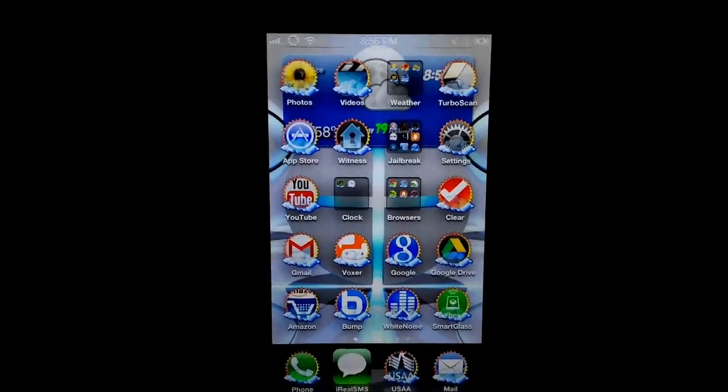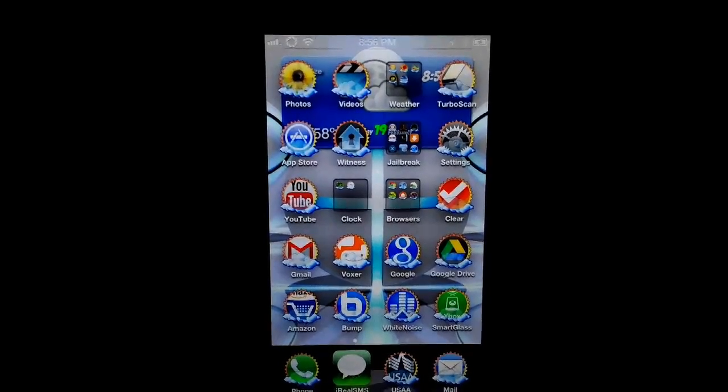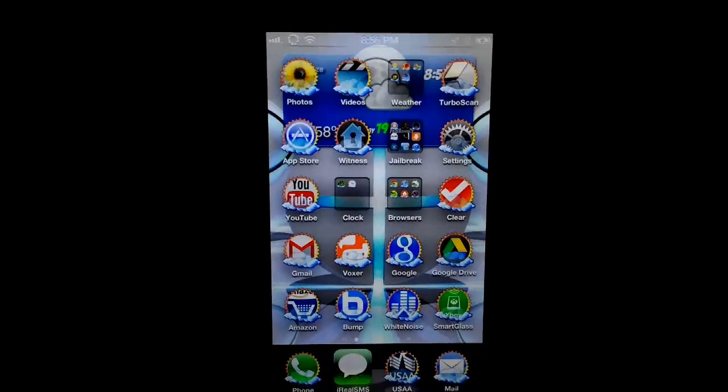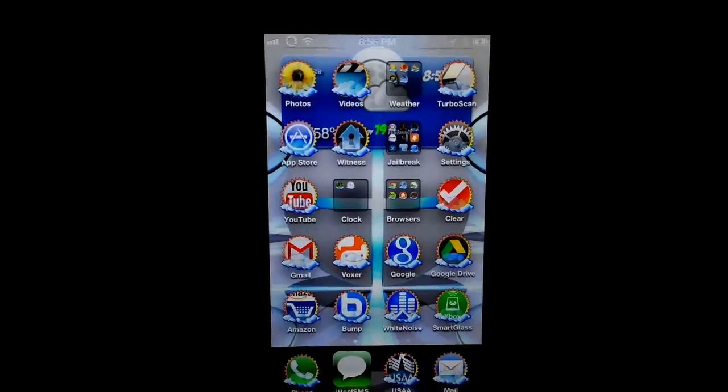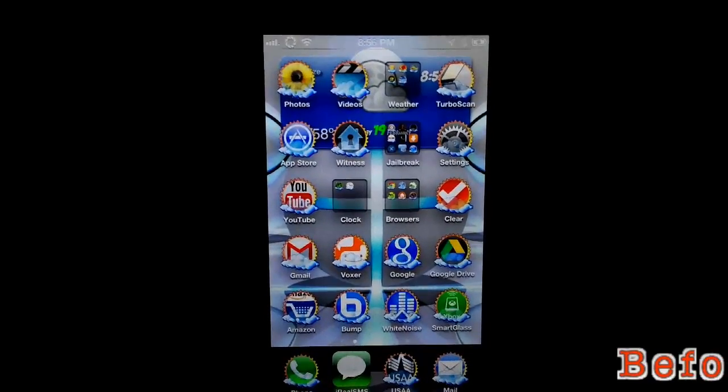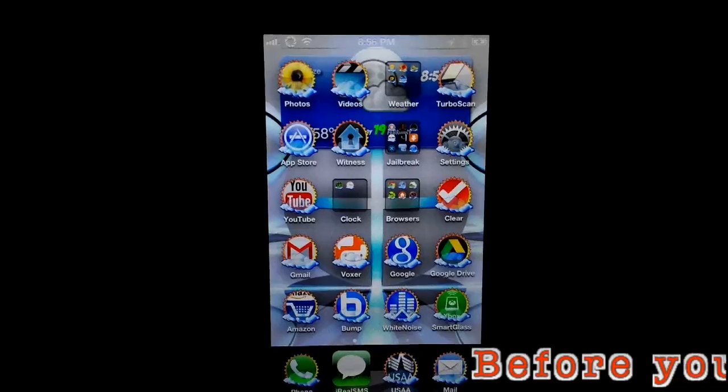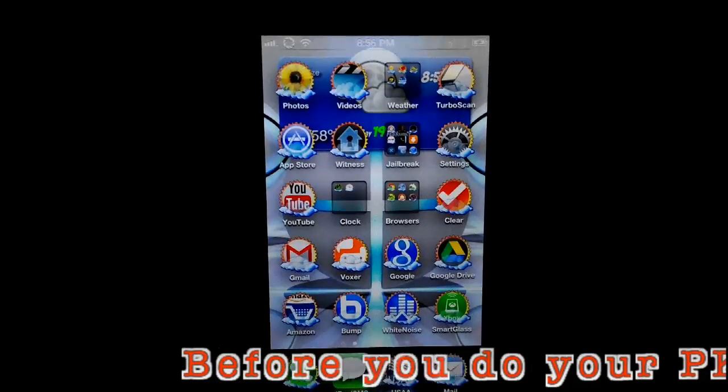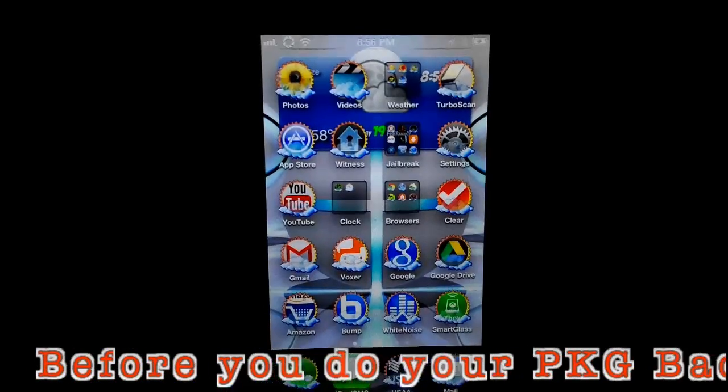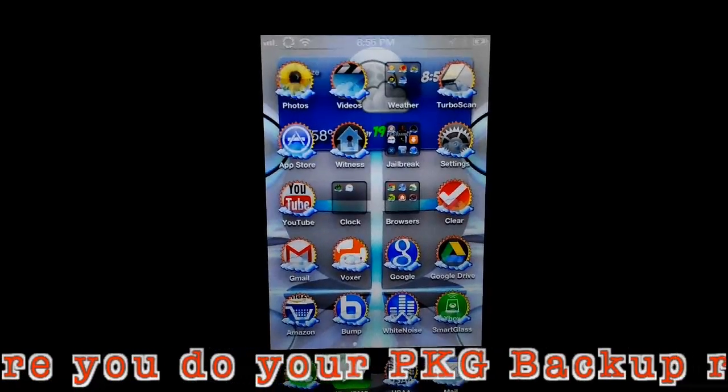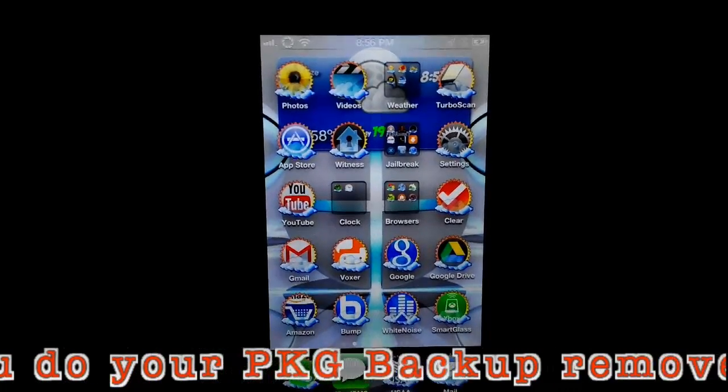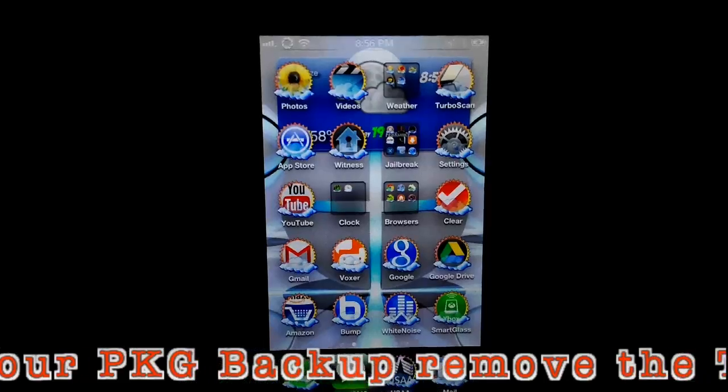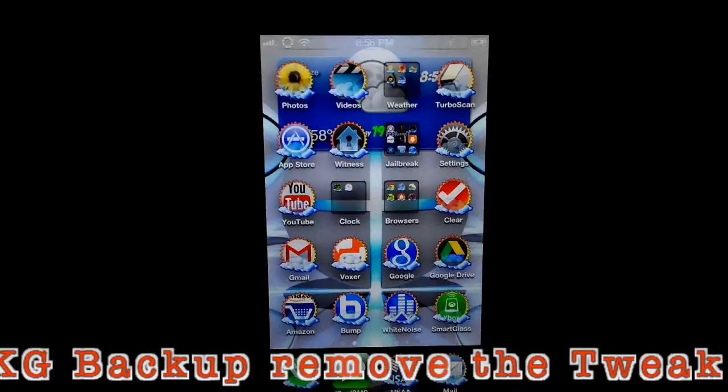What's up everybody? Craig here. Hey, I just want to do a quick video on, well, since Apple just released iOS 6.1.2, on how to re-jailbreak your device, basically upgrade to iOS 6.1.2, then re-jailbreak your device.